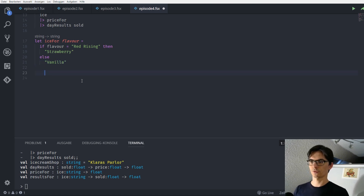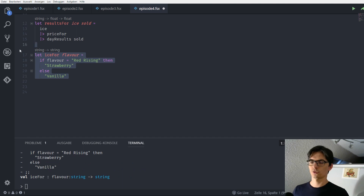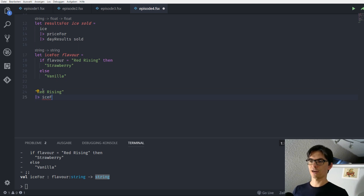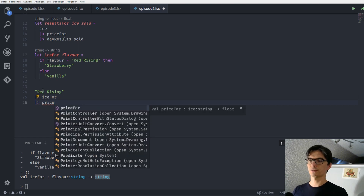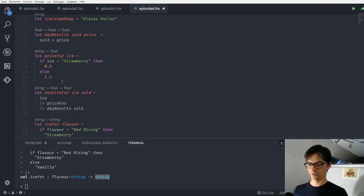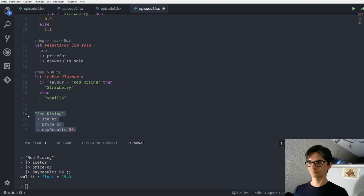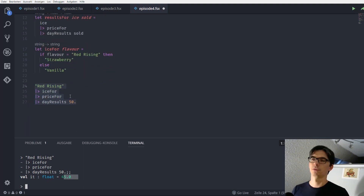We say: if flavor equals 'Red Rising' then we return 'strawberry', otherwise we return 'vanilla'. We can evaluate it — it's a function that takes a string and returns another string. Then we can just use our newly defined flavor called 'Red Rising', pipe this into our 'ice_for' function, pipe the result into our 'price_for' function, and pipe the result of that into our day results function with 50.